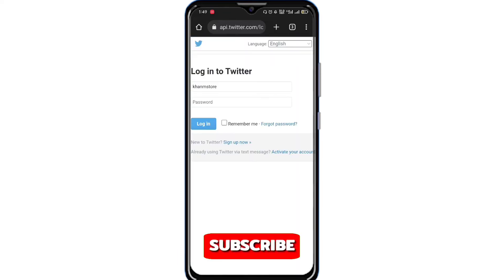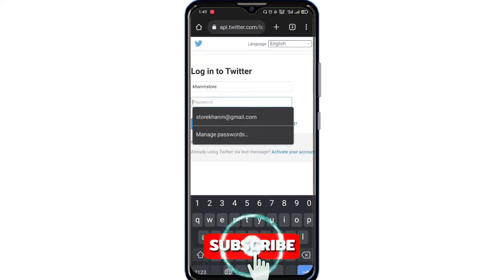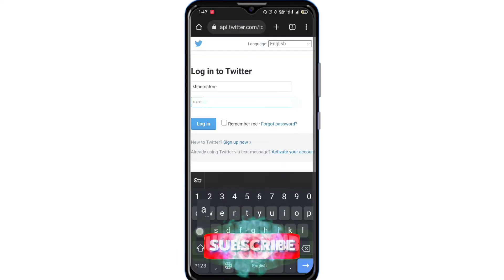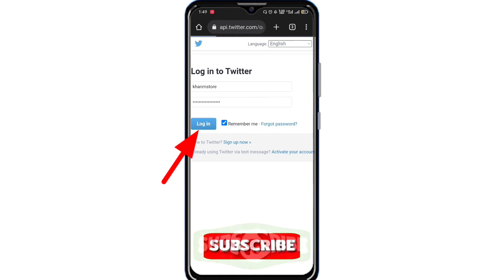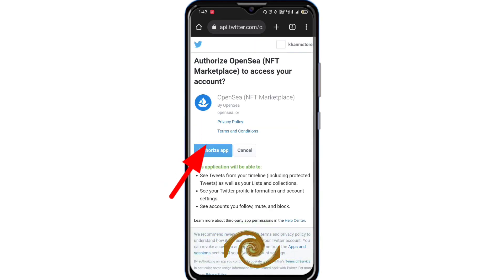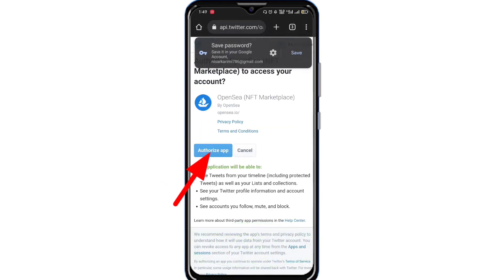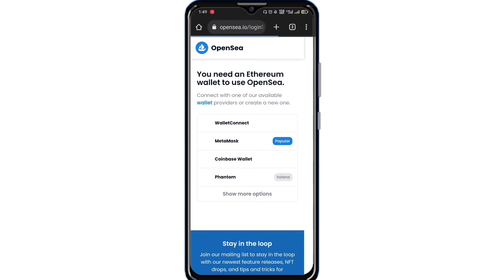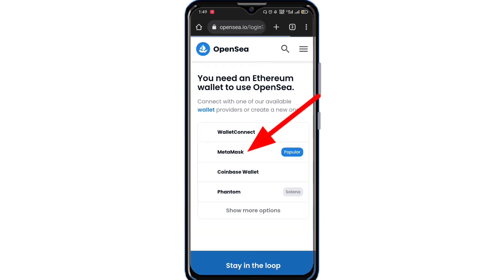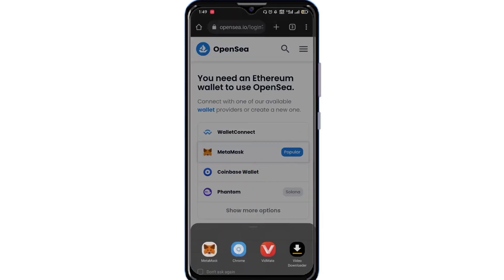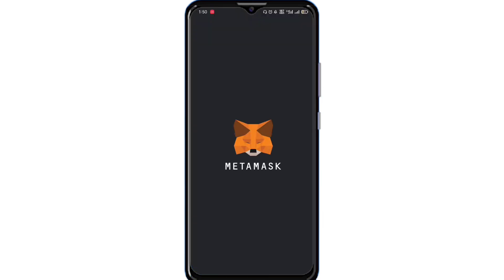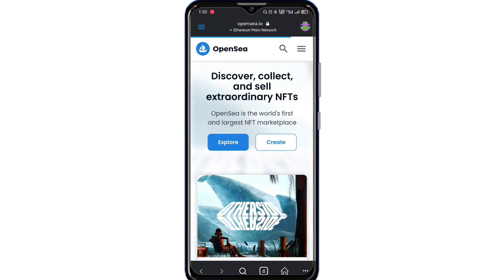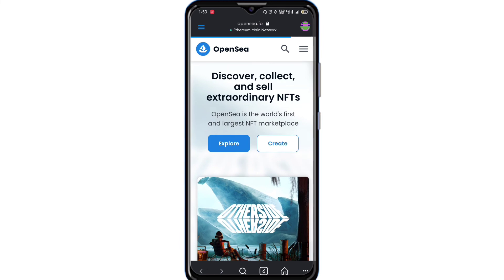I recommend Chrome browser. Now enter the details of your Twitter account and tap Login. Click Authorize App. Now click MetaMask and select Open in MetaMask. Click the three lines.